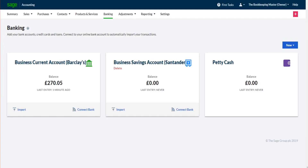Welcome to the last video in this Sage Business Cloud Accounting series. Thank you so much for watching this series. If you've been with me since the beginning, a real thumbs up to you — thank you so much for the support. I really do appreciate it. In the previous video I went through recording bank receipts.